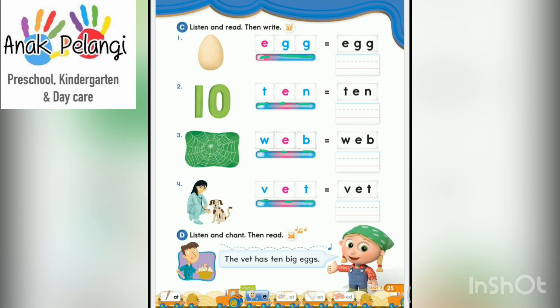Part D: Listen and chant, then read. The vat has ten big eggs. The vat has ten big eggs.